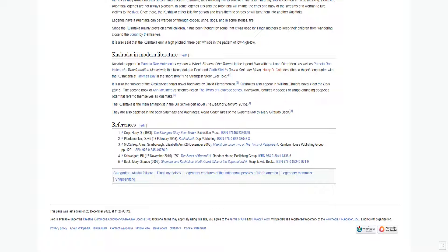The Kushtaka is the main antagonist in the Bill Schweigert novel The Beast of Barcroft, 2015. They are also depicted in the book Shamans and Kushtakas, North Coast Tales of the Supernatural by Mary Giraudo Beck.